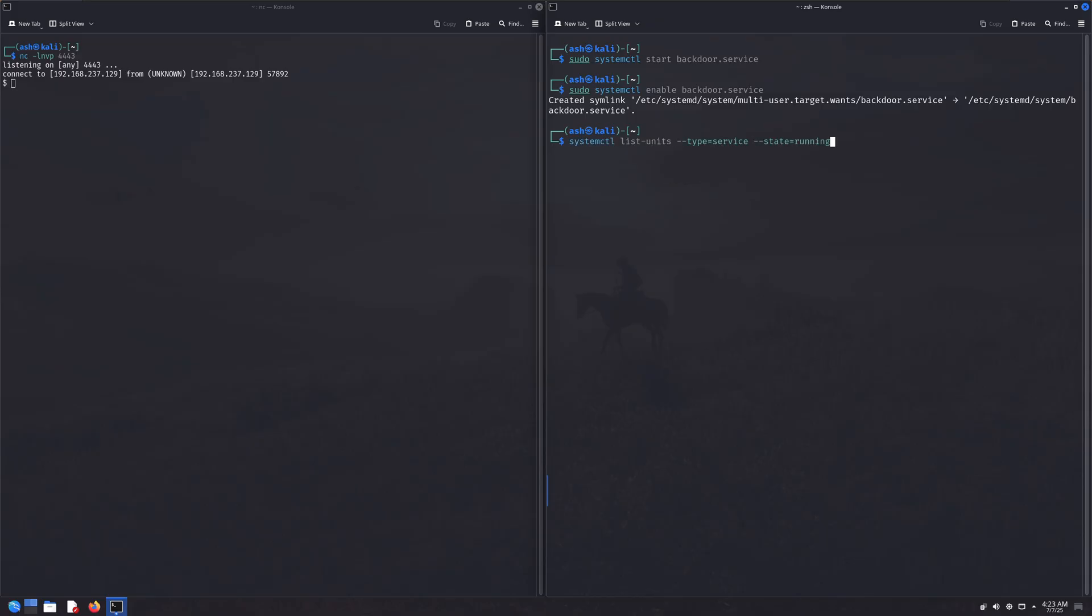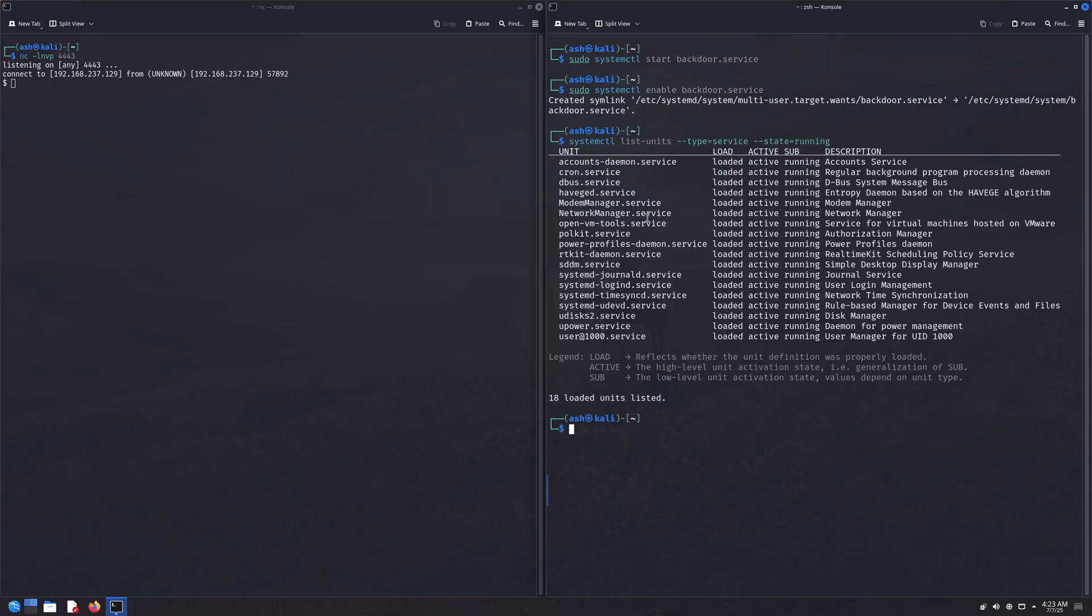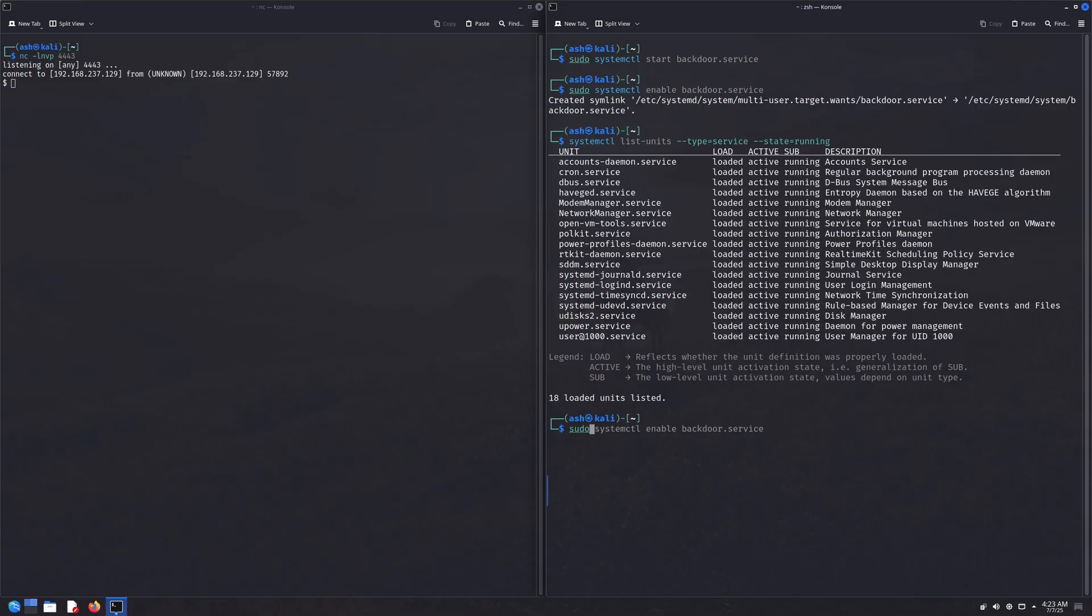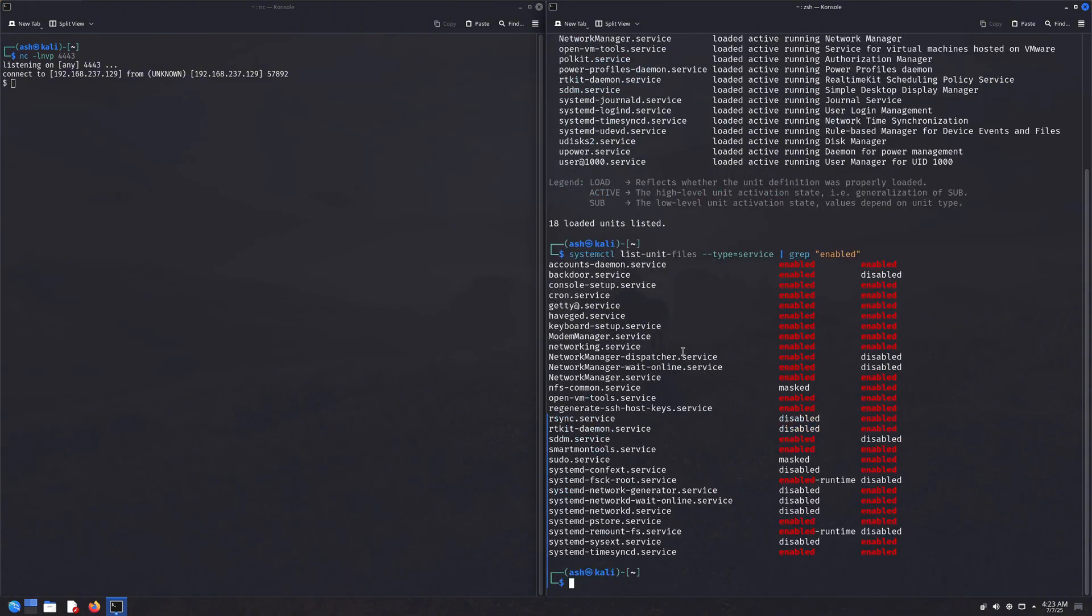There are a lot more persistence techniques too. For example, we can create a hidden user, modify kernel modules, and even more crazy stuff. But these three are some of the coolest and cleanest ones to get started with. Let me know if you want a video on more persistence methods. I'll definitely make one.